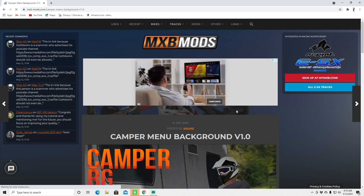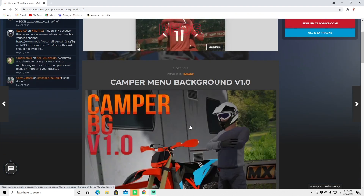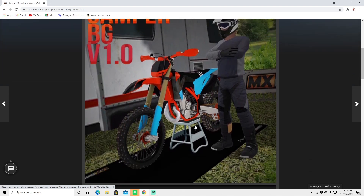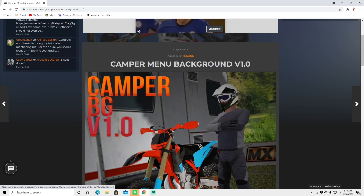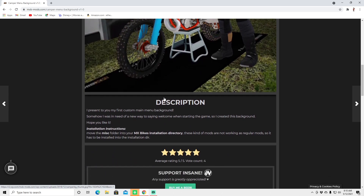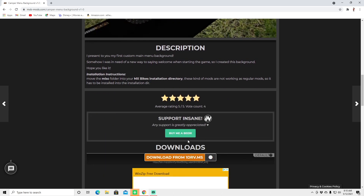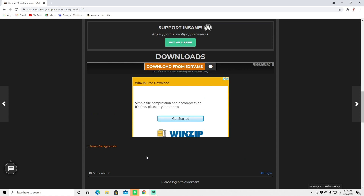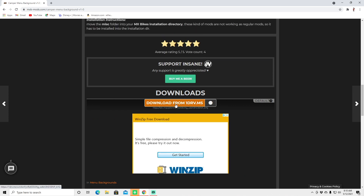This video is pre-recorded — when it's posted I'll be in Saint Augustine, Florida. Anyway, we're going to install this cool camper background, posted by Insane. This guy is a pillar of the community, always super helpful and a super nice guy, so consider donating to him as well. Shoutout GW. Let's download it.